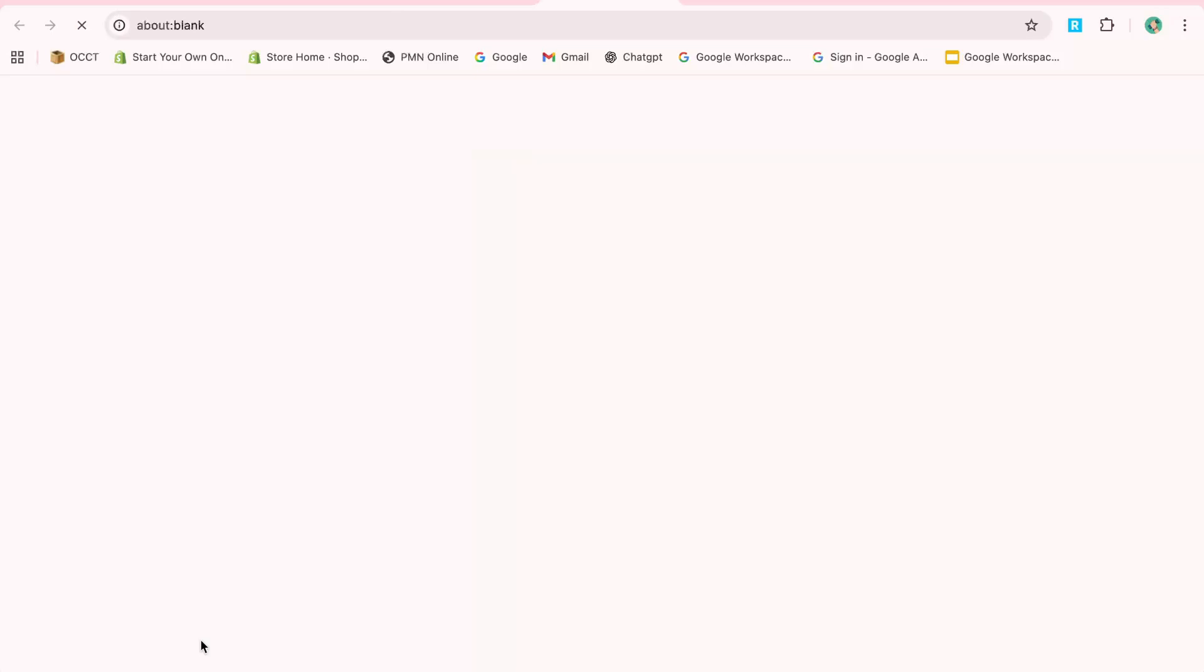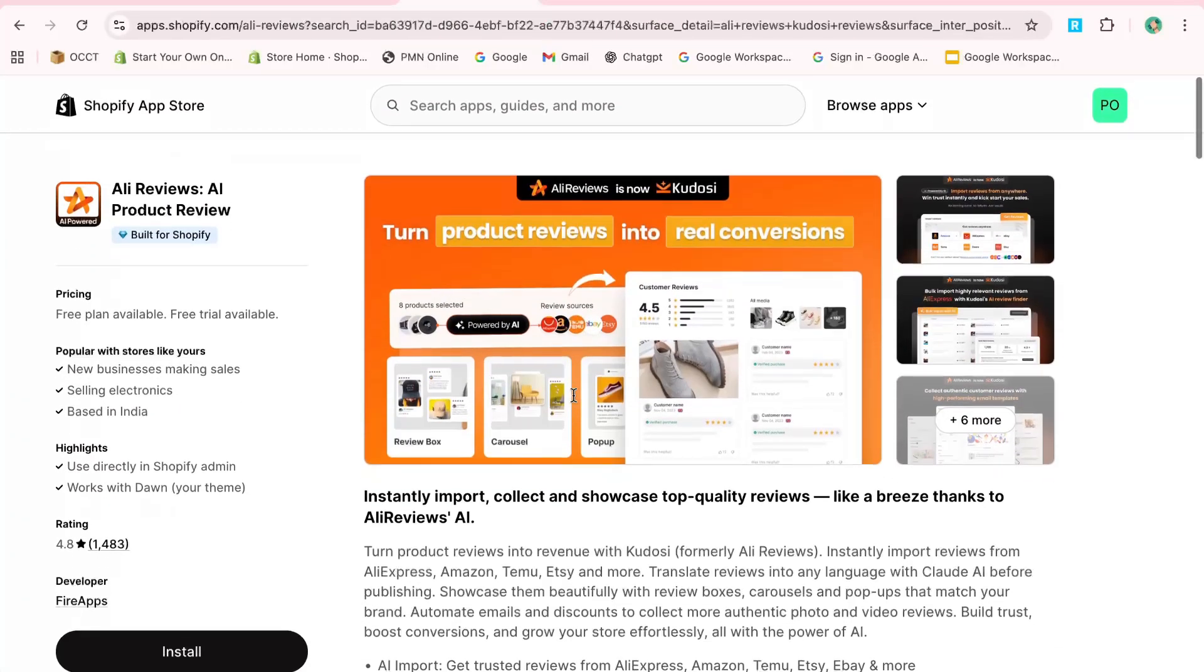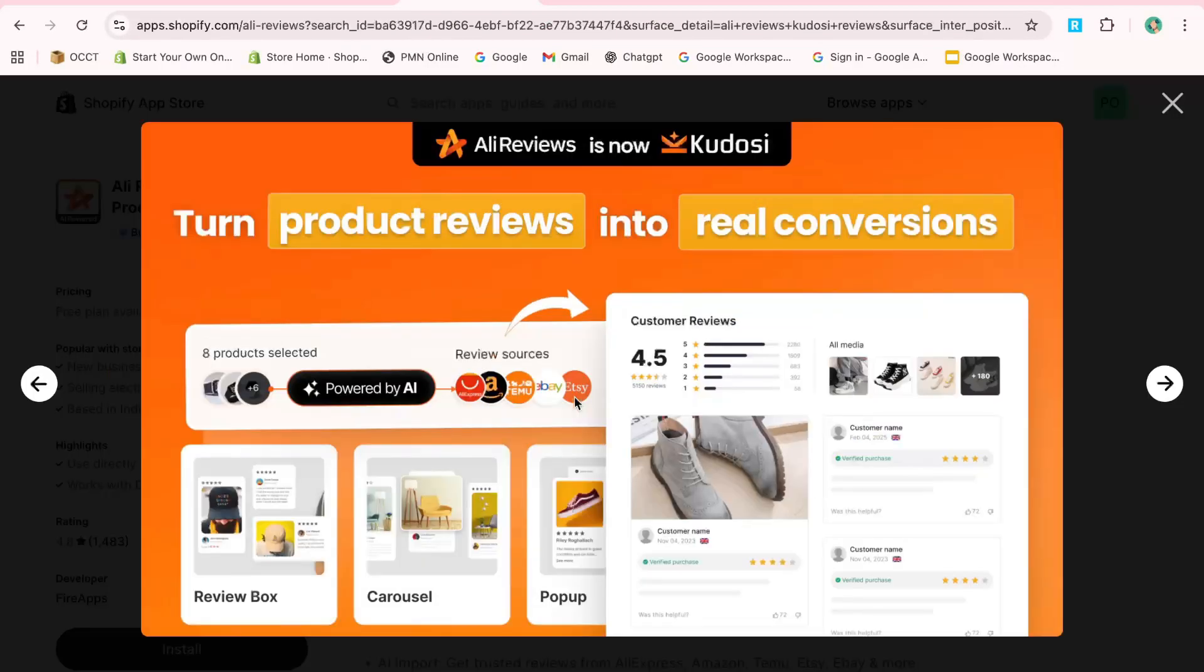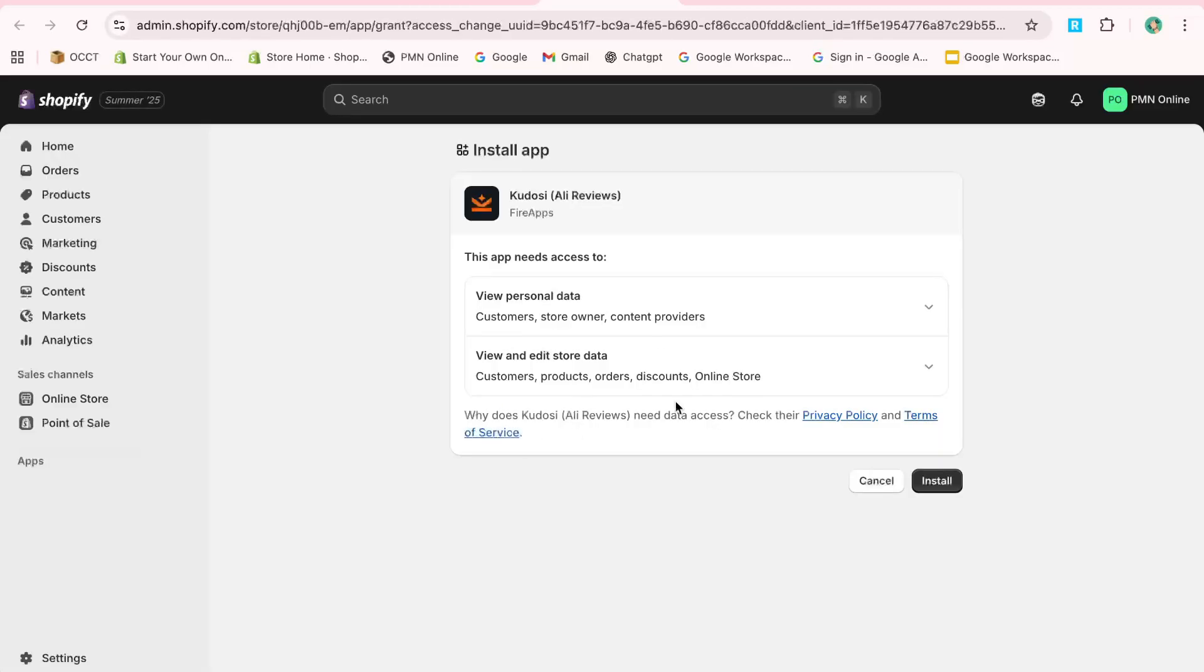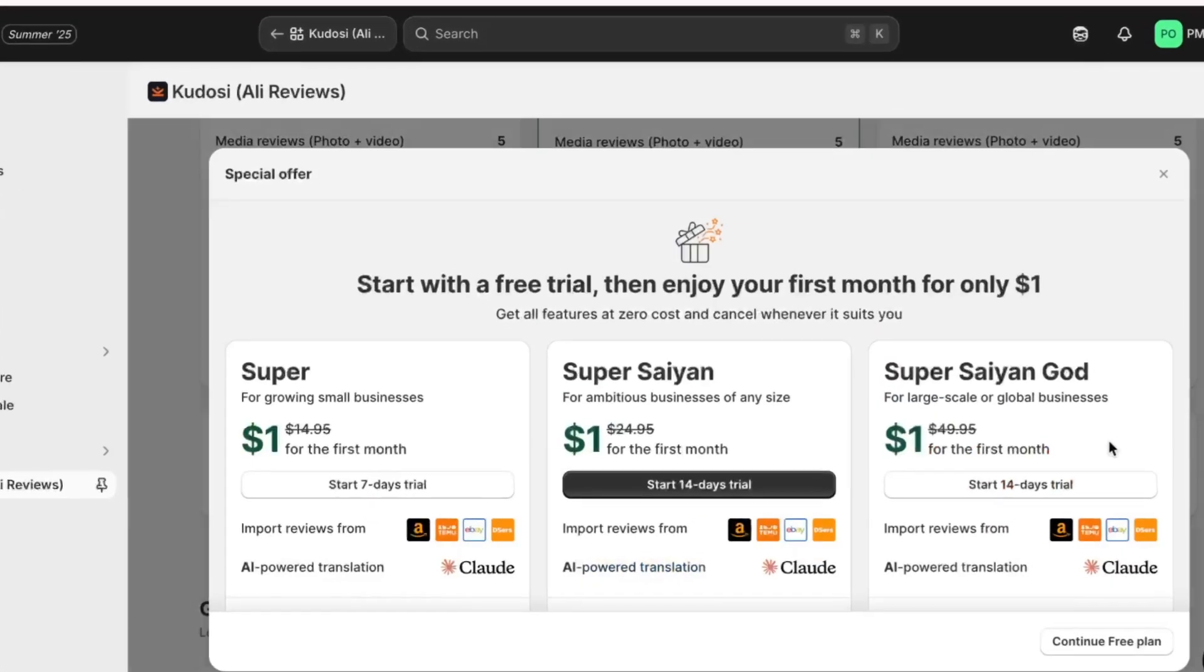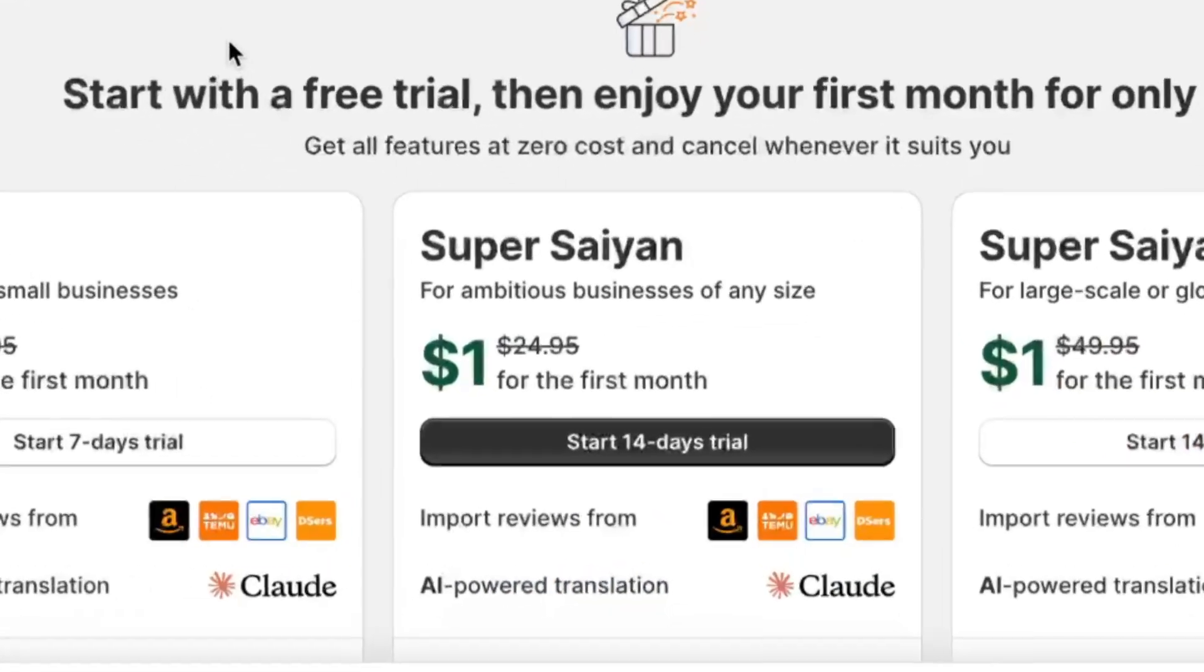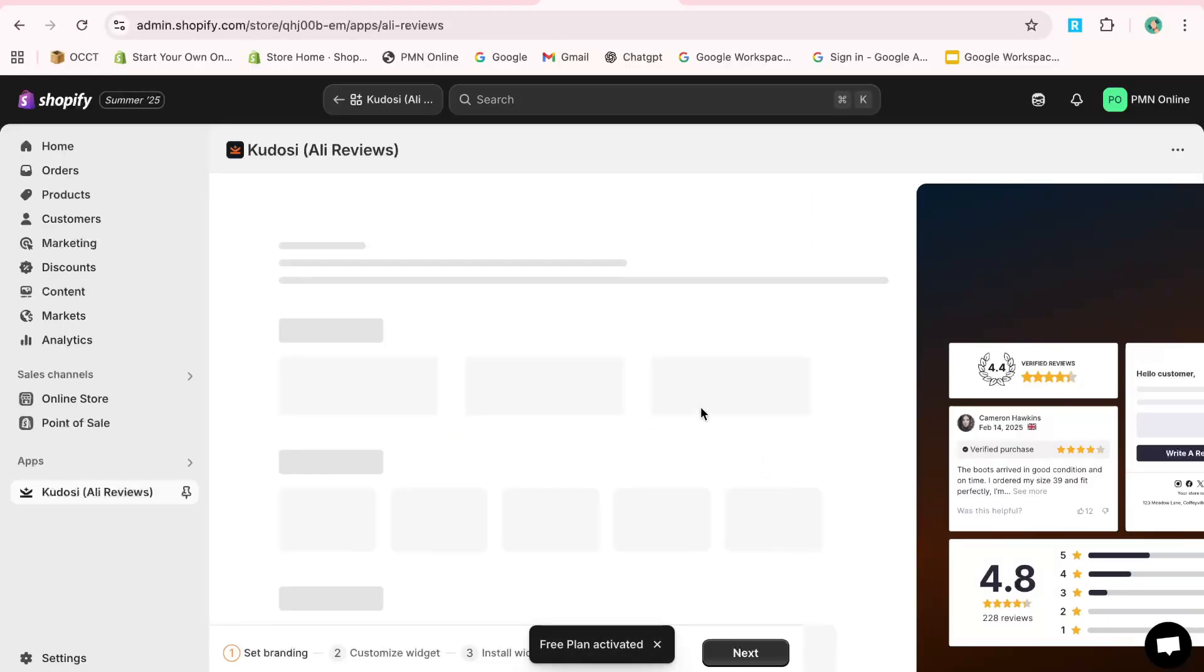Click on the app and then click Install. Confirm the installation to proceed. Note that the app offers a 14-day free trial, so if you decide it's not for you, make sure to uninstall it within that period to avoid any charges.